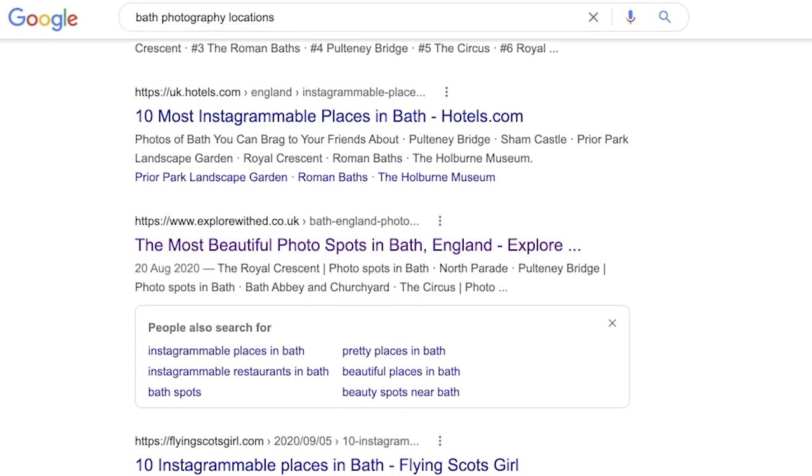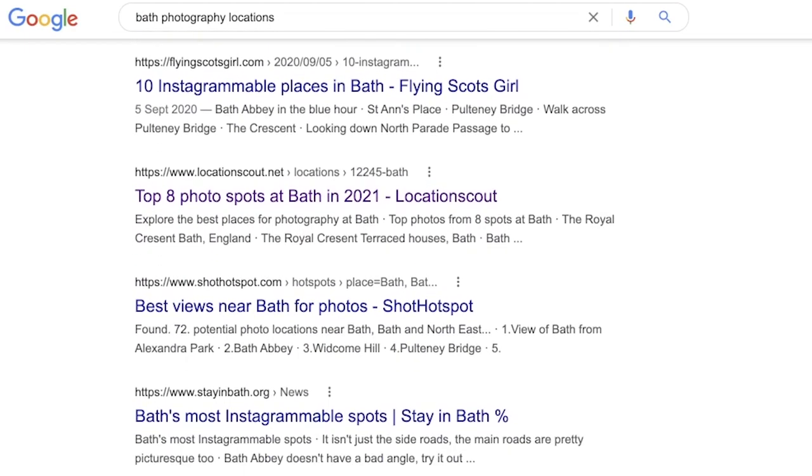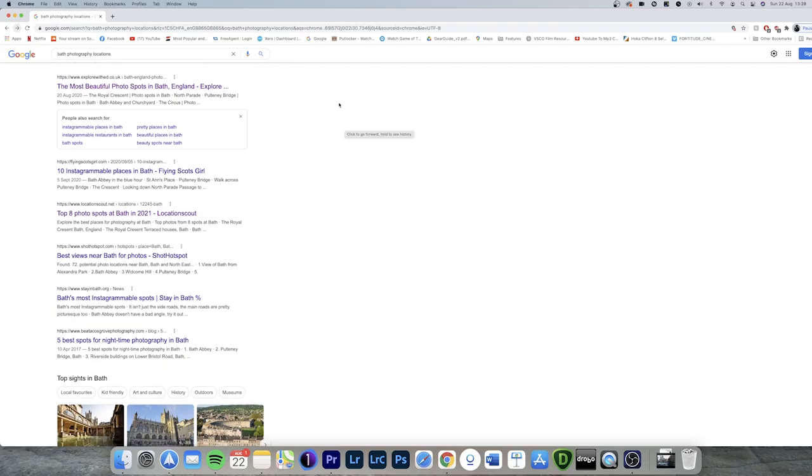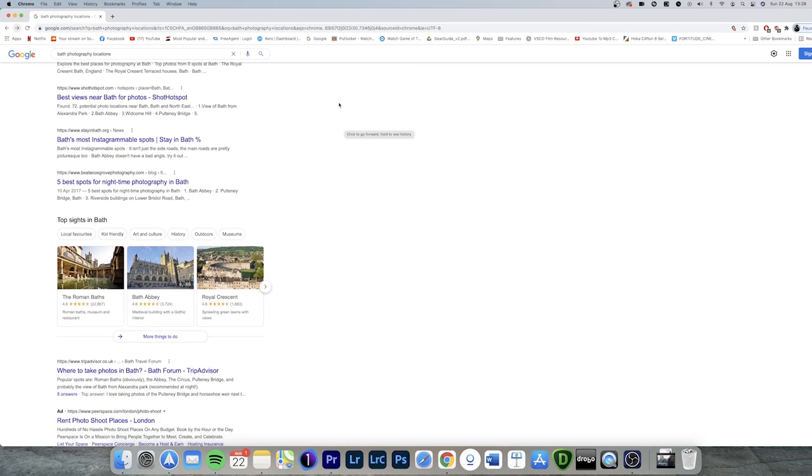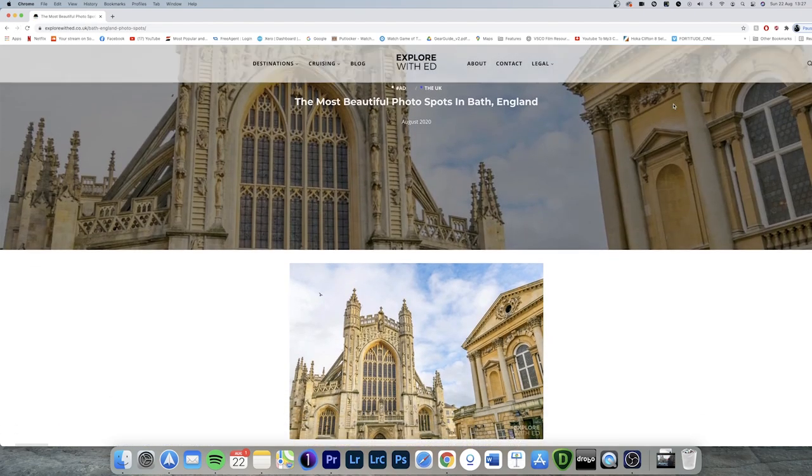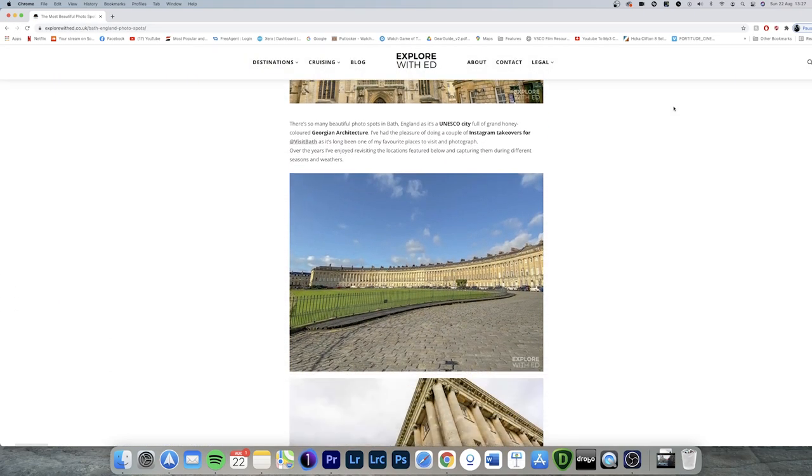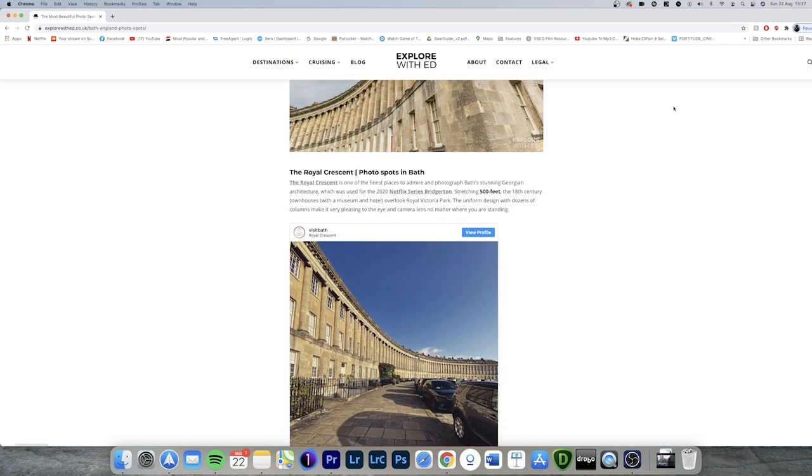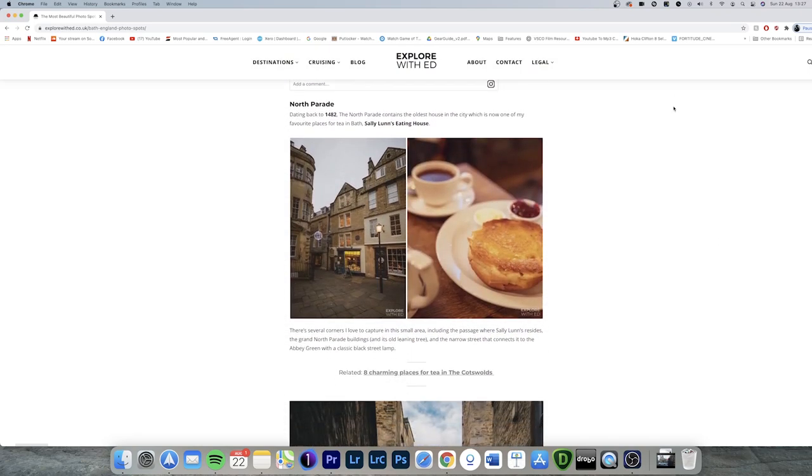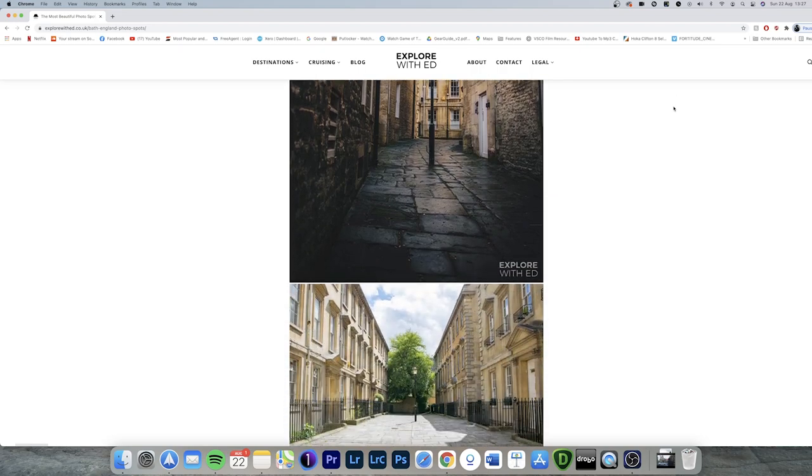My location scouting normally starts with Google. I type in the city name and then photography locations and see what comes up. You will often find that people have already curated a list of photographic places within that city. So scroll through and note down which places you like.